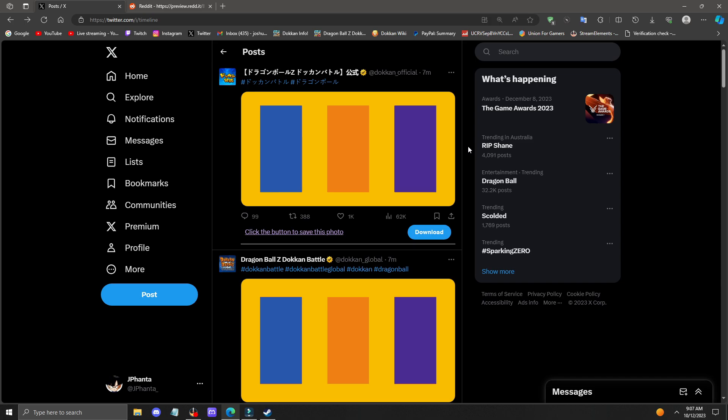So my guess is it's going to be LR Super Saiyan Vegeta, Goku, and Trunks, which is really cool.